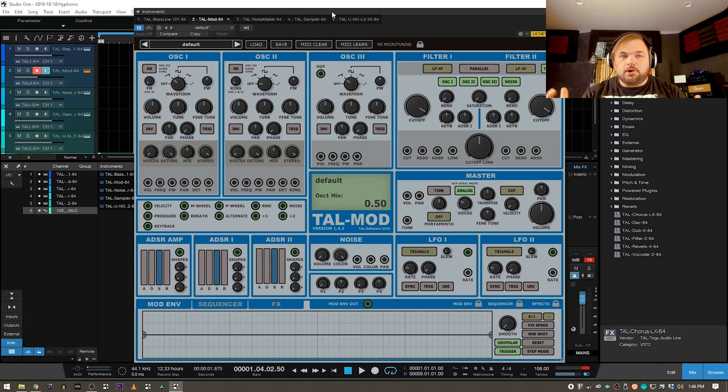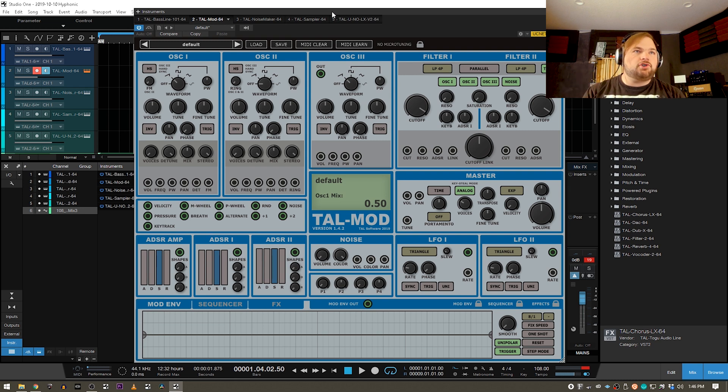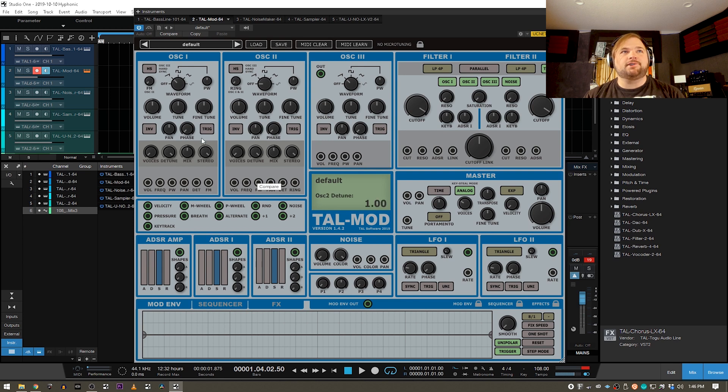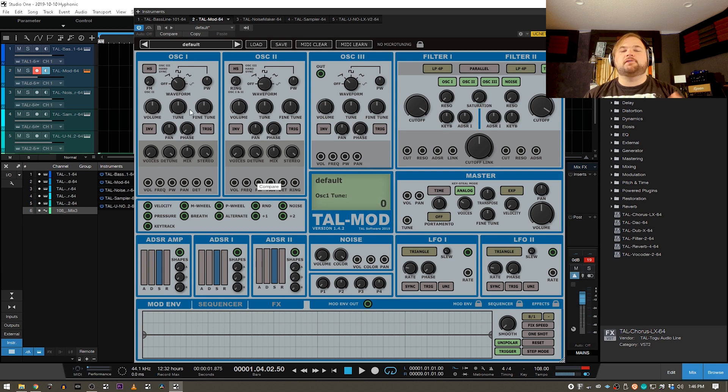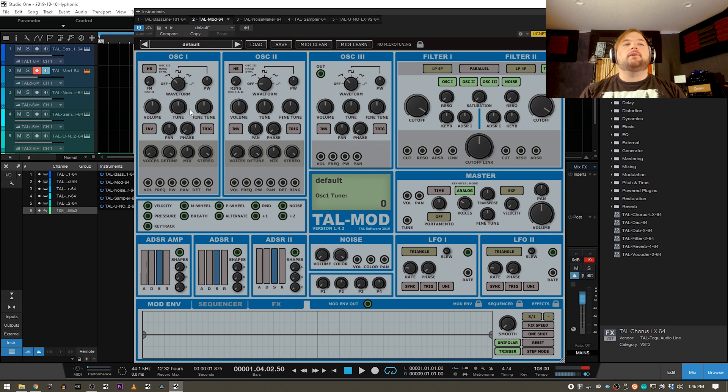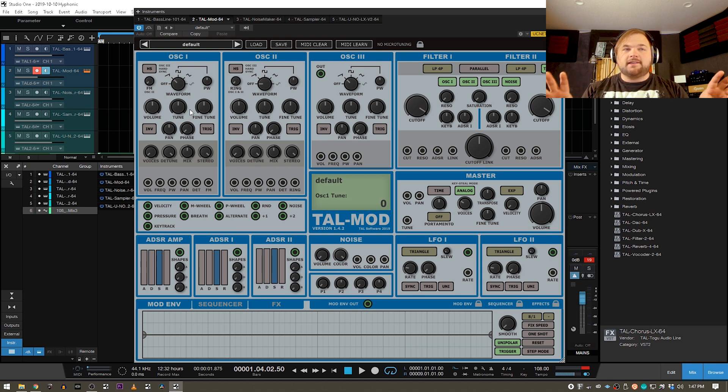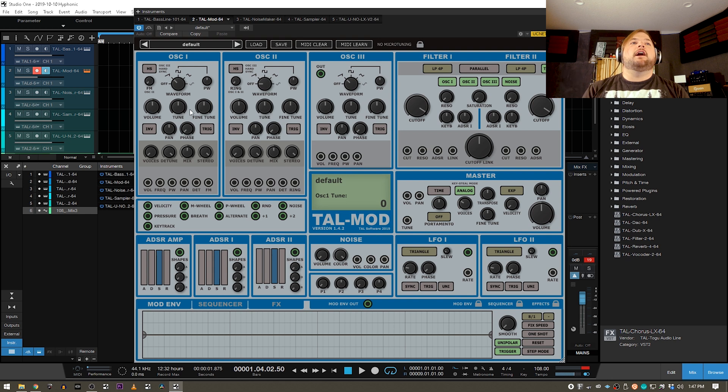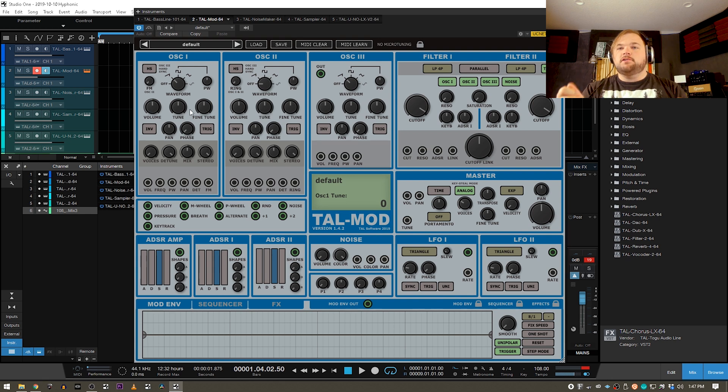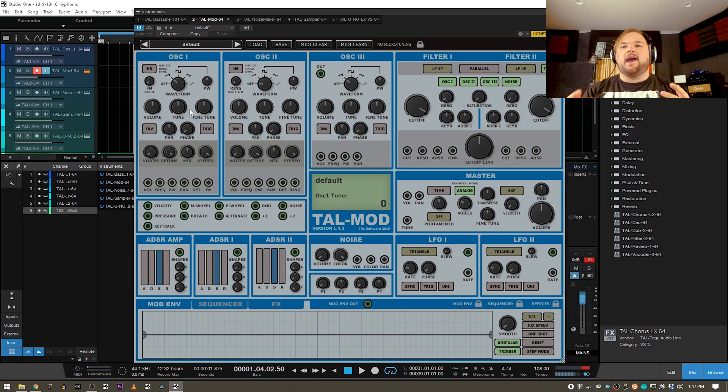something like a Roland Juno or an SH-101 or a Jupiter, you actually just have individual modules, hence the name modular. So you'll have different oscillators, different filters, and you manually chain them all together. In the real world, you would have what we call a Euro-rack system, where you would have each of these modules. You would install them into a big rack, and then you would use patch cables to manually patch them all together.